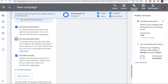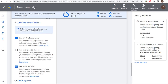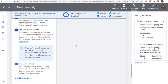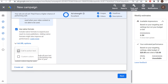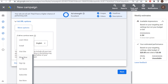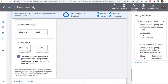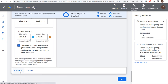For Call to Action Text, I'm going to use 'Shop Now' in English. Under More Options: Custom Colors — I'm going to enter my two brand colors for Beachfront Decor. 'Show this ad on text and native ad placements even when publisher settings may override your custom color selections' — keep this checked as well. Click Create Ad. We have our first responsive display ad created.